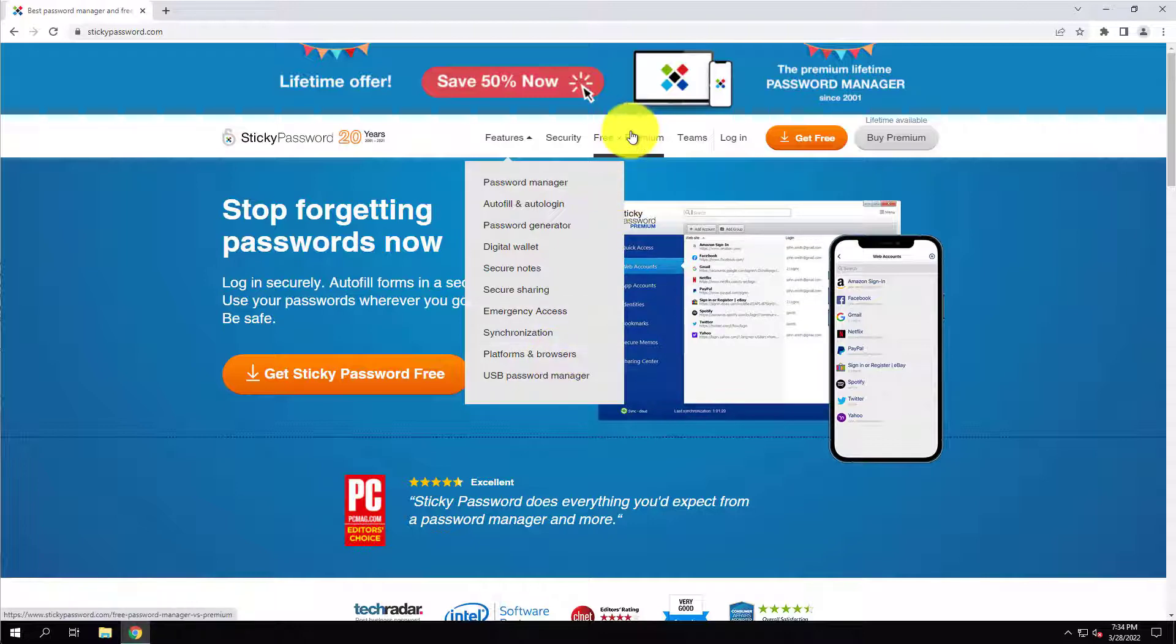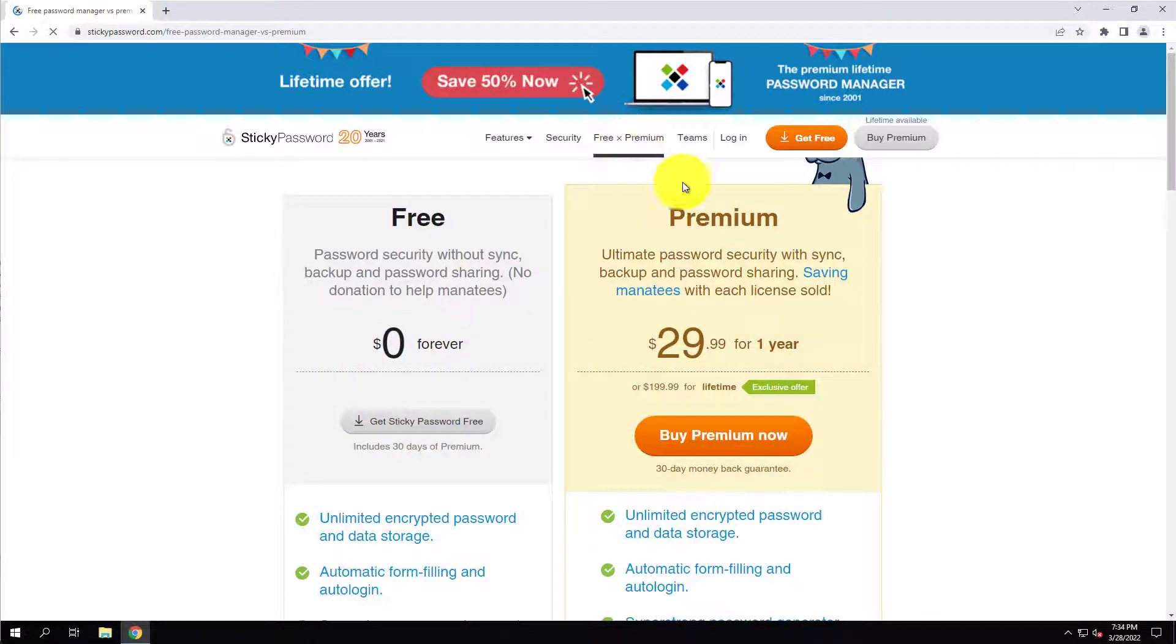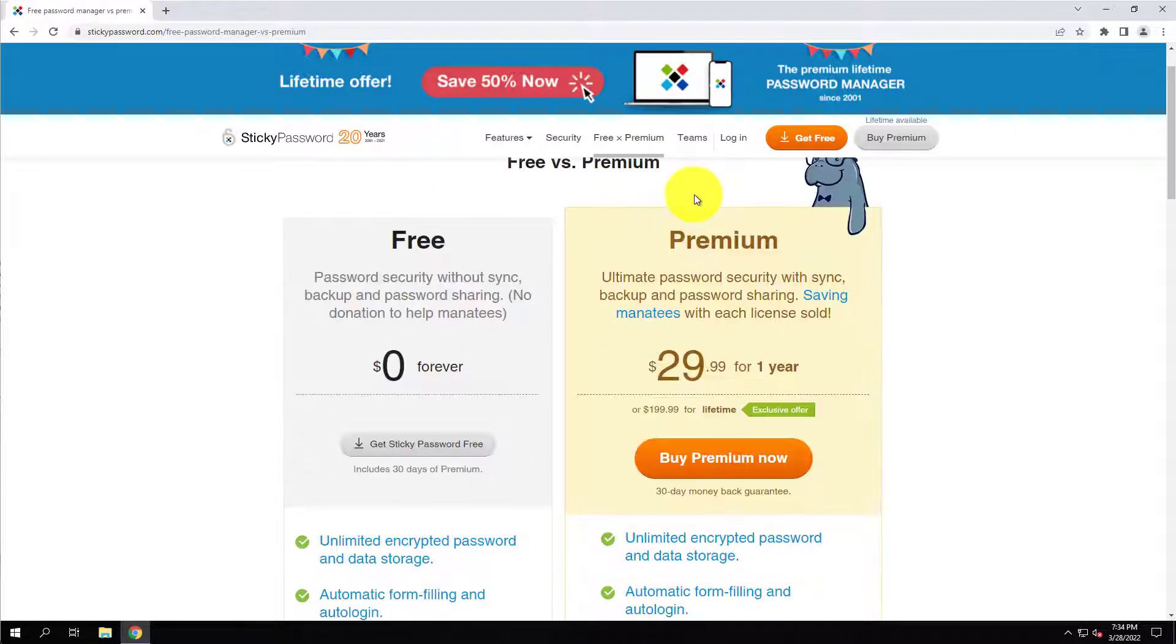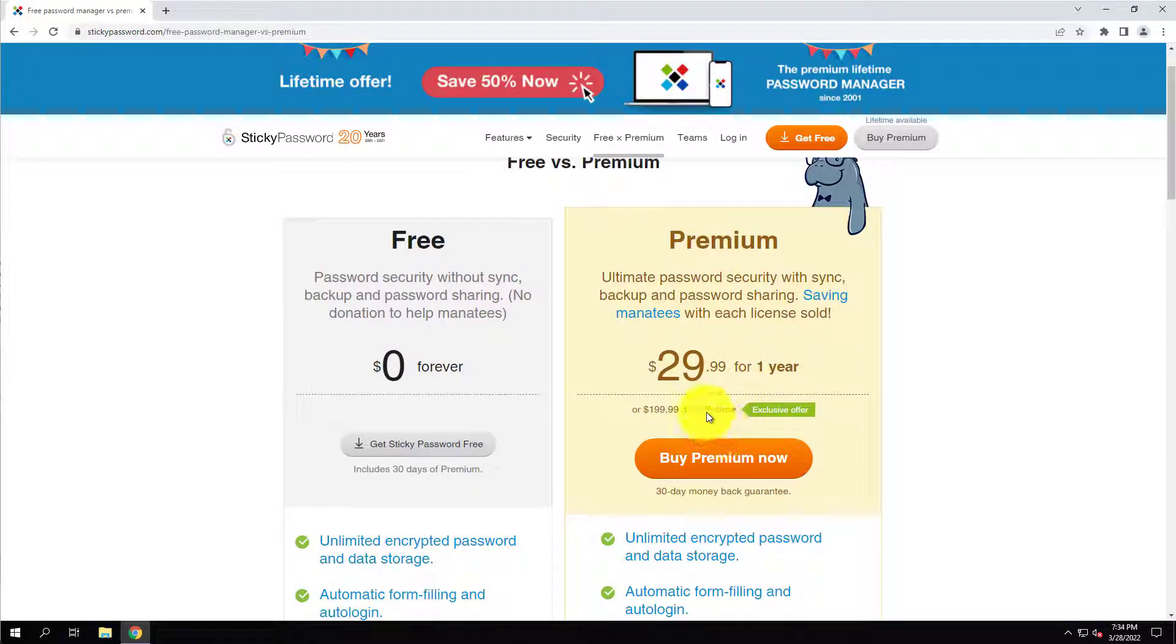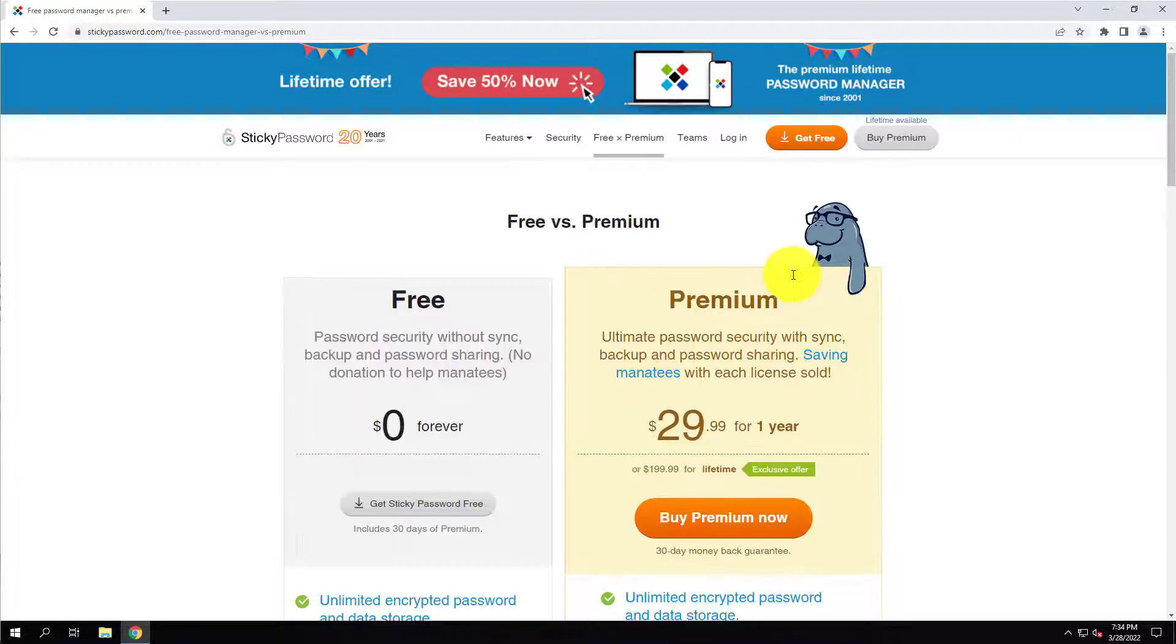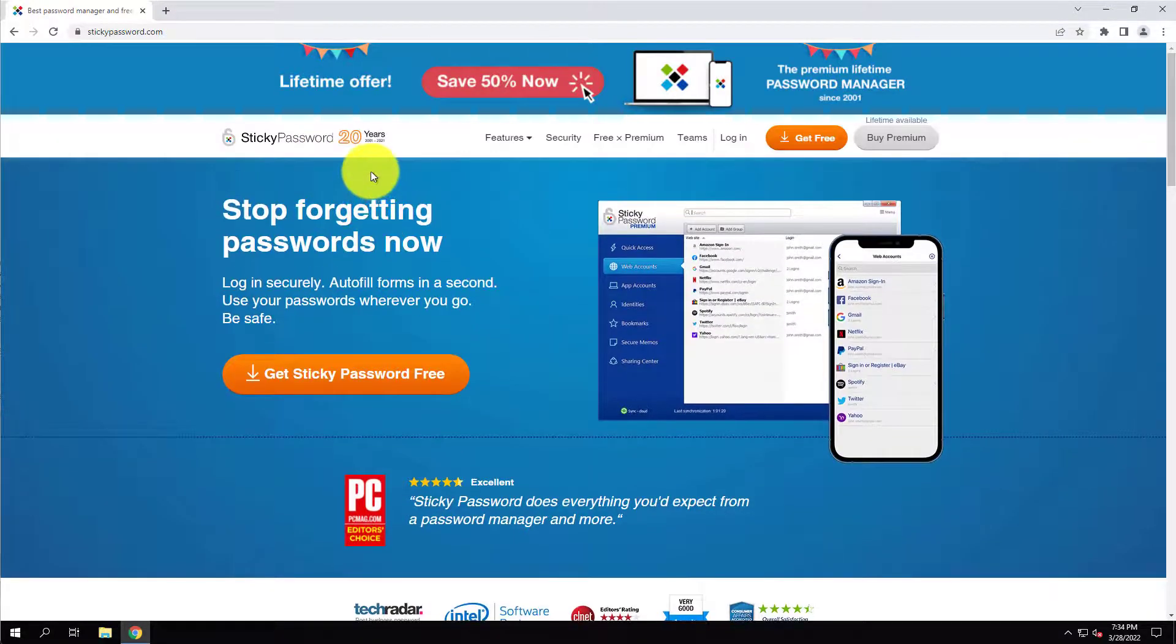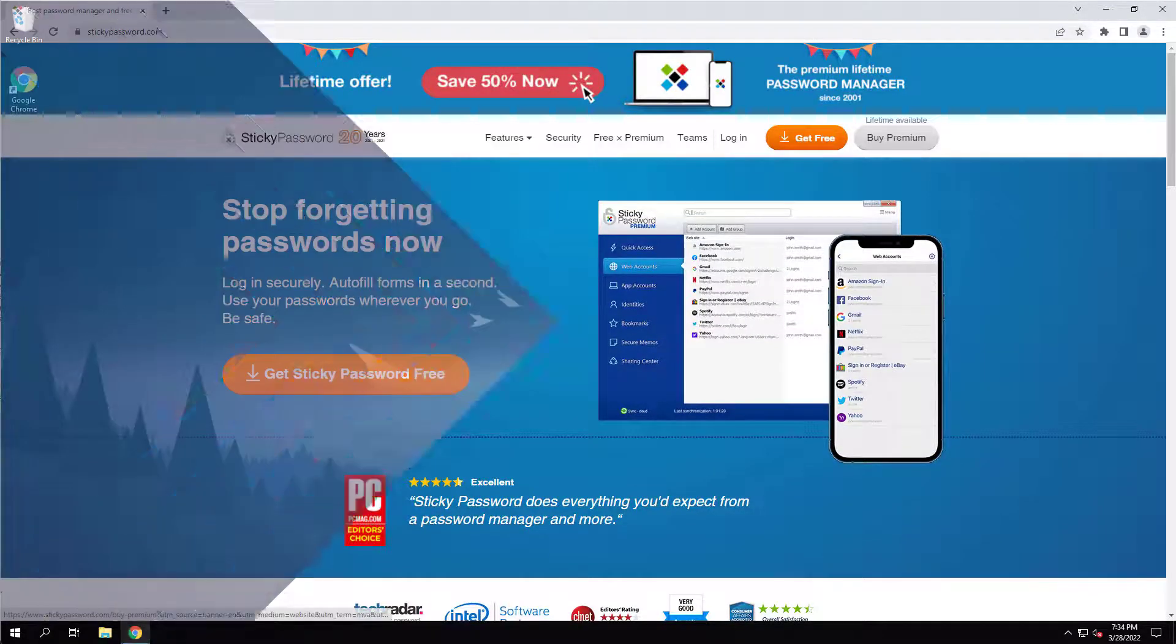There are some unique use cases for this, so for example, if you are on a team, or let's just say you want to buy a lifetime supply, this is probably not a bad option for you. So that's pretty much a high level of what Sticky Password is. Let's get into how to install it and how to get started.